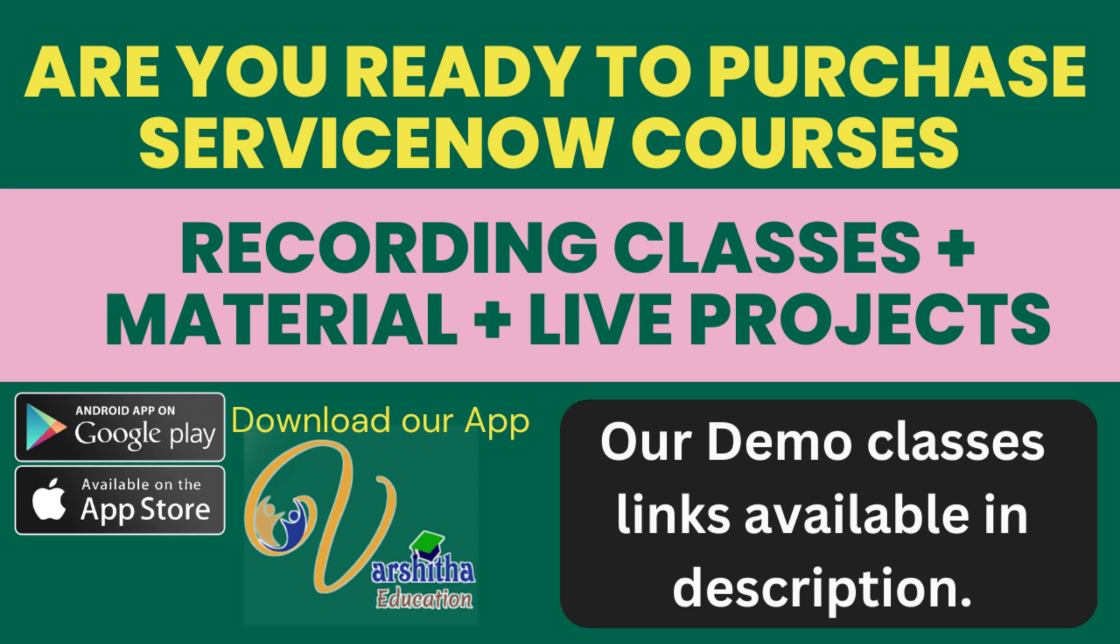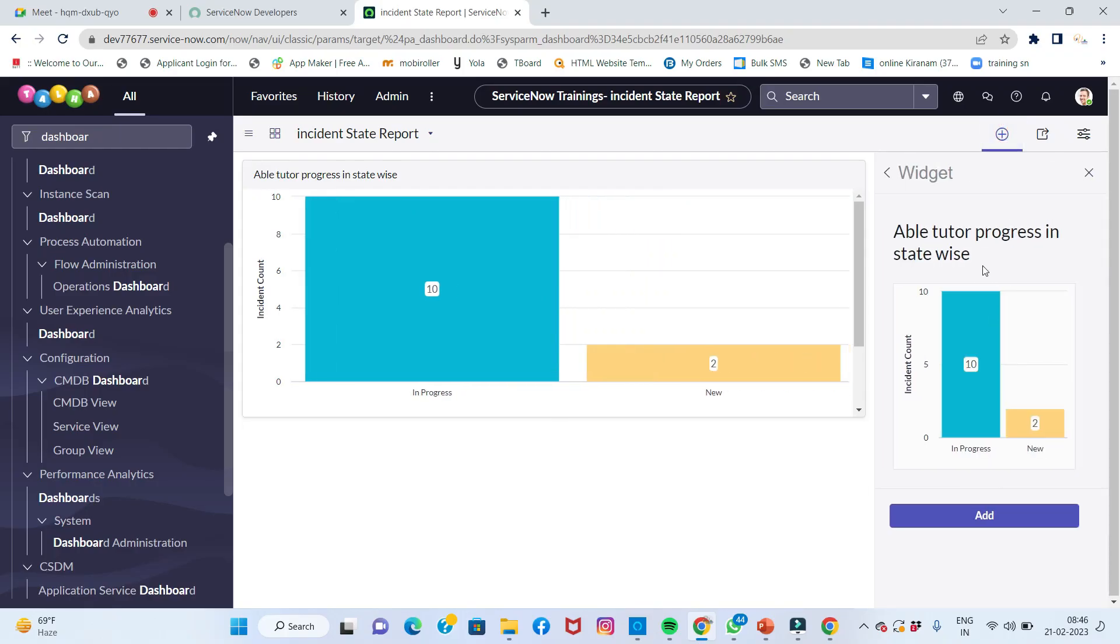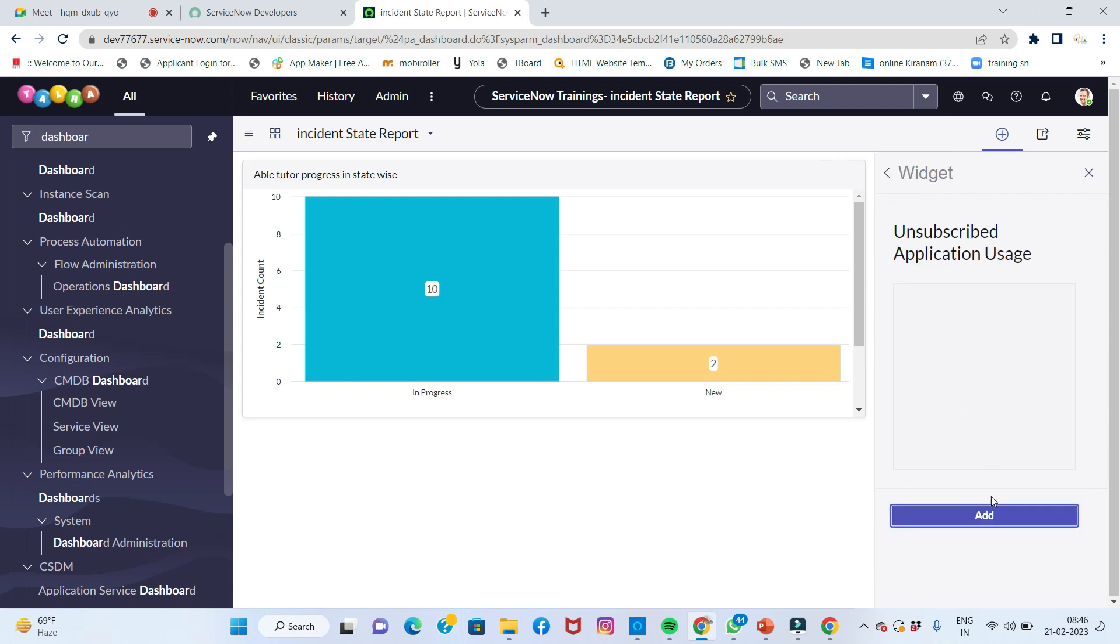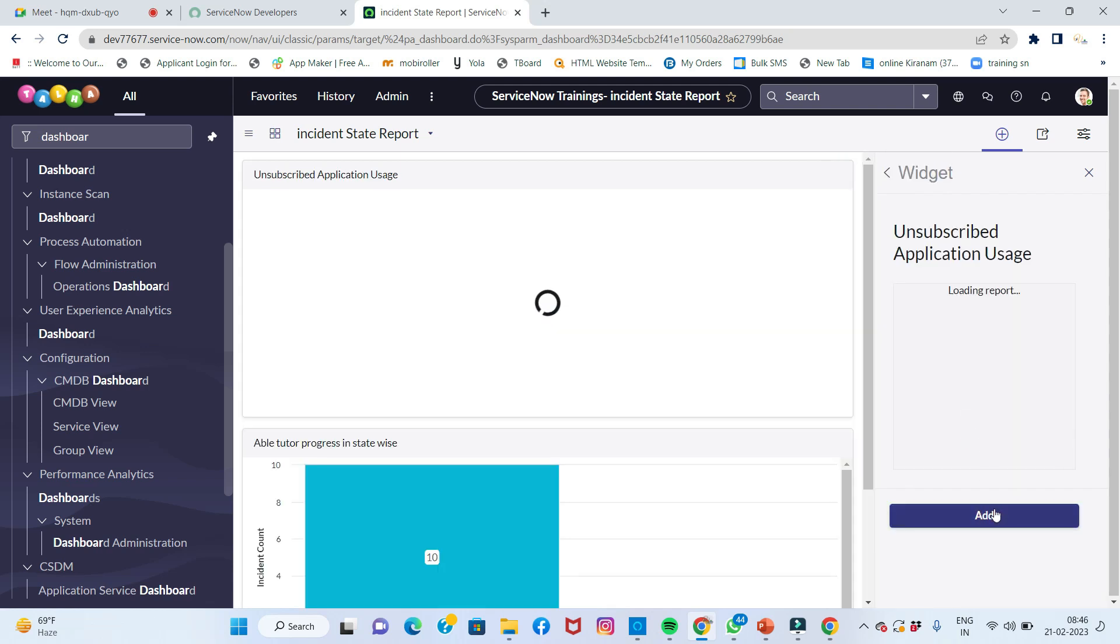If you want to select one more report, you can select more reports. Whatever you wish to create, you can add all those things.